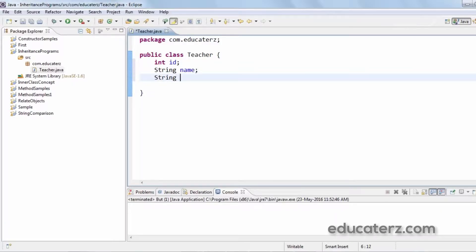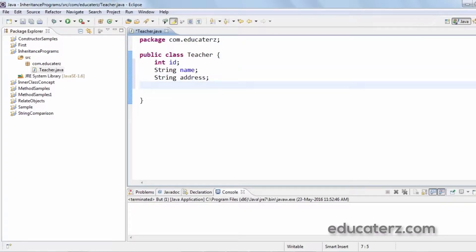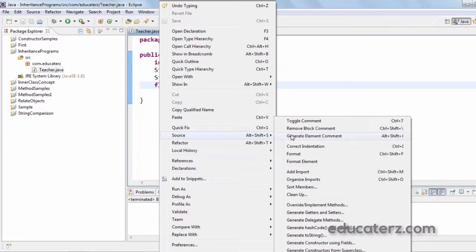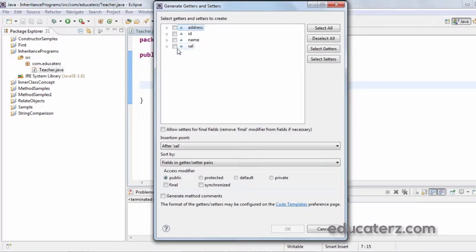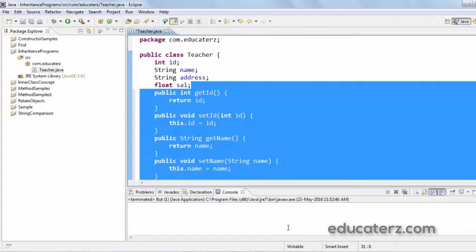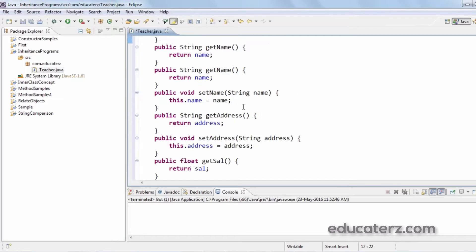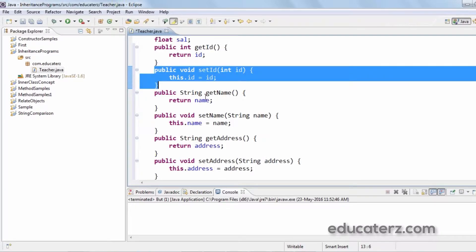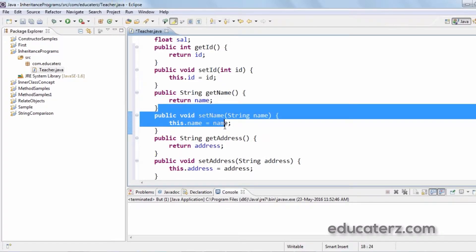The Teacher class has instance variables: id, name, address, and float salary. To write setters and getters for this class, right-click, go to Source, and select 'Generate Getters and Setters' for all variables. You can see the generated methods — getID returns id, setID sets the value of id, getName returns the name, setName sets the name, and so on.